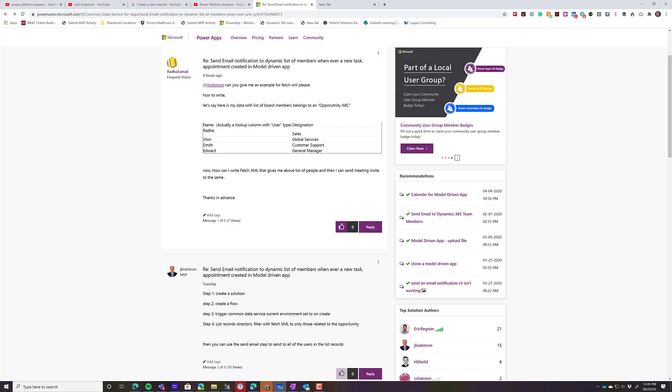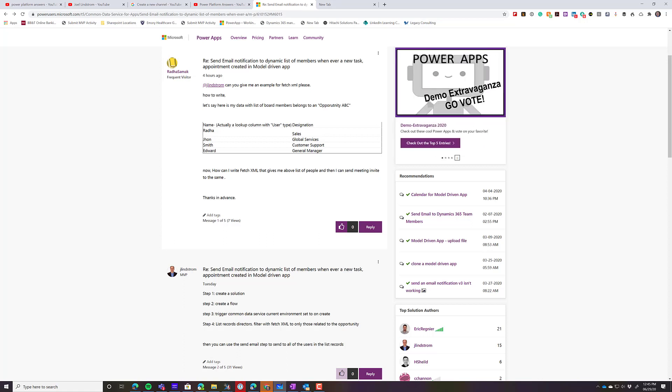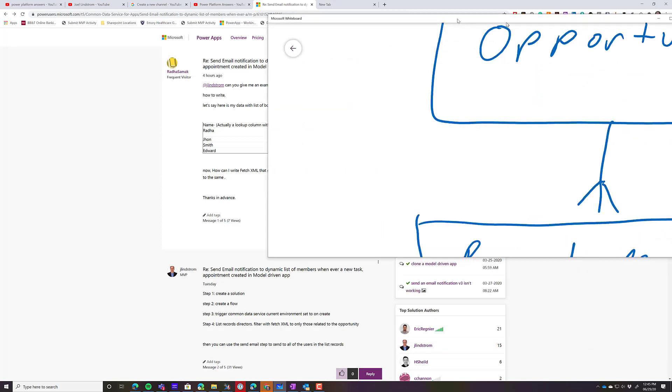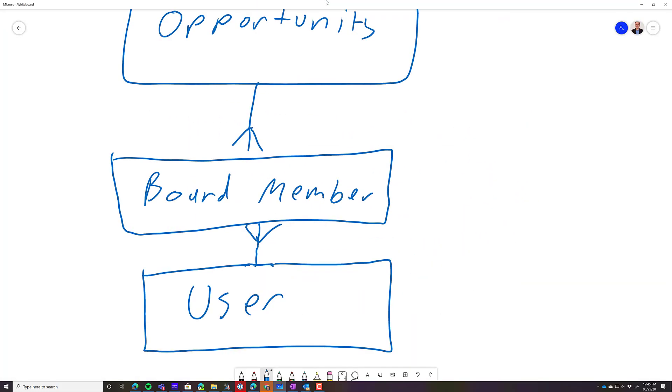And specifically, he's got this entity called board members that is a child of opportunity. So an opportunity, you've got multiple board members, each of those is actually a user with a different role, and he wants to be able to send them all a meeting invite.